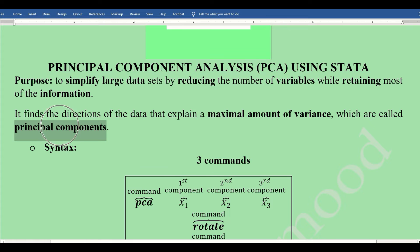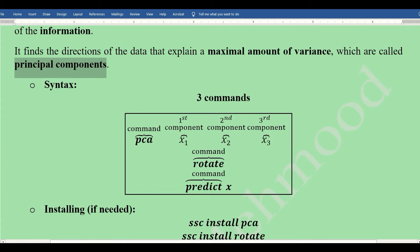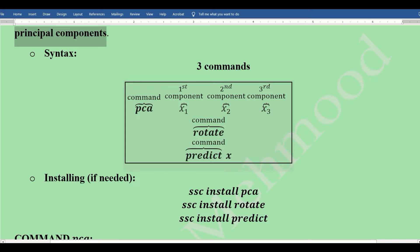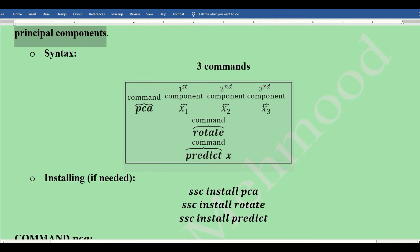Let's get to the syntax. This syntax includes three commands: pca, rotate, and predict. In PCA, we use three or any number of components. Here we have three: X1, X2, X3—the first, second, and third component.